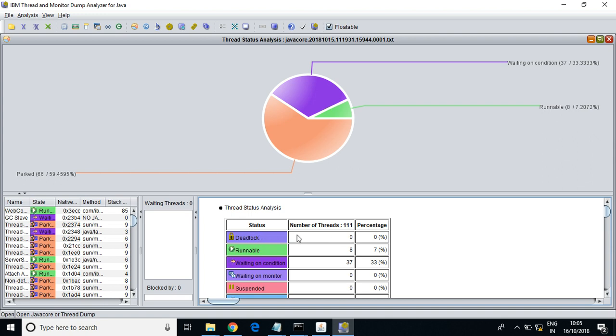If there is a waiting situation — maybe execution of certain scripts or operations is taking a long time — and the wait time is more, the application may get hung. In such situations you can optimize the code to avoid the issue. You can see the report, analyze, and troubleshoot.